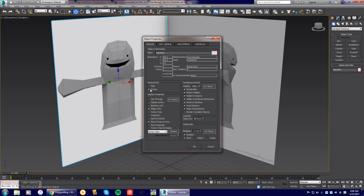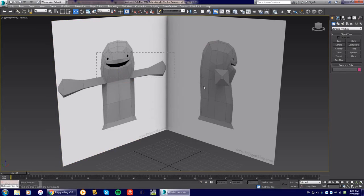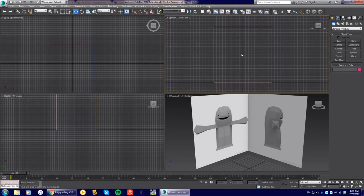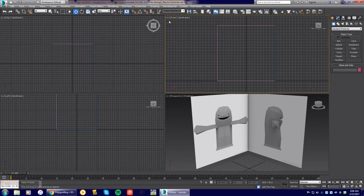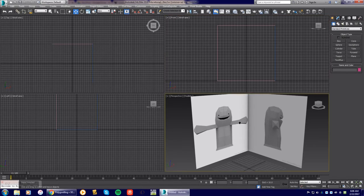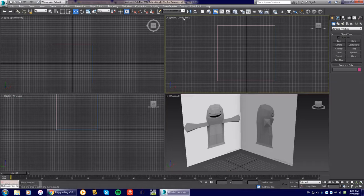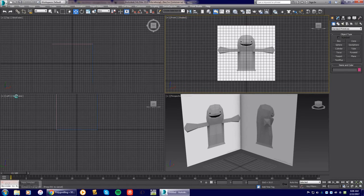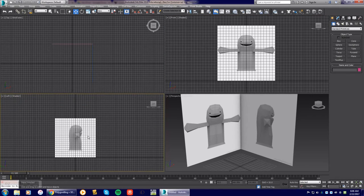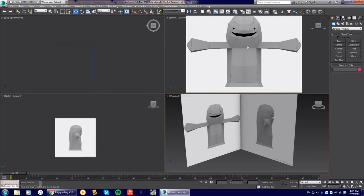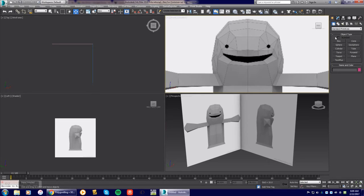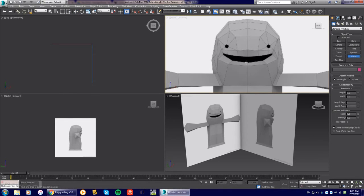Now let's get started with the actual modeling. The most important thing when modeling a character is to work in the Front view and the Left view simultaneously — you'll see it being built in both. Make sure you're in Shaded mode, not Wireframe, so you can see the shaded colors. Remove the grid using the G key. Now we can see the face in the front view. We're going to make a plane, drag it out in this view, and put it in X-ray mode using Alt+X.